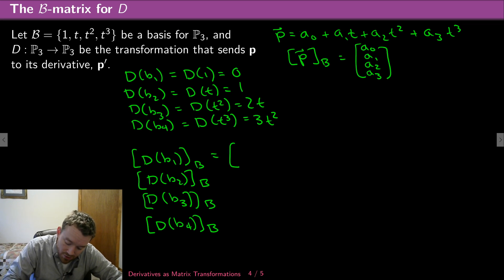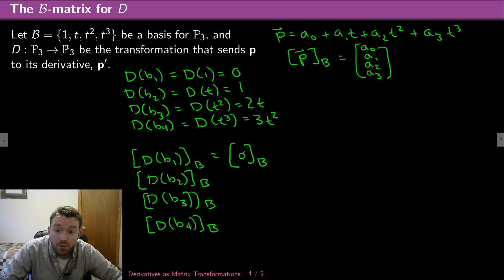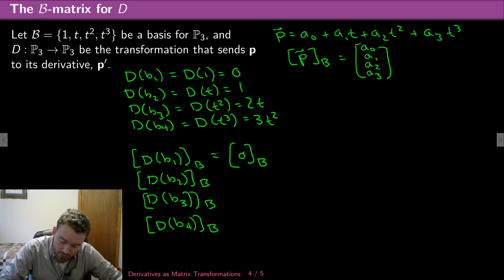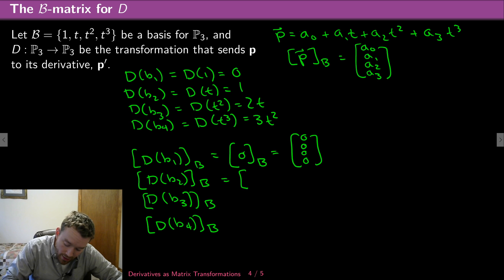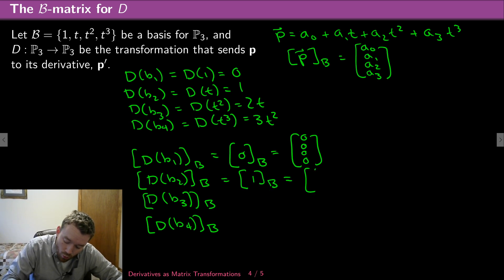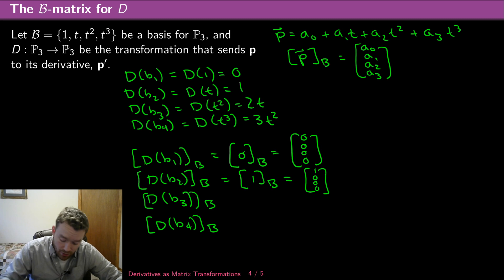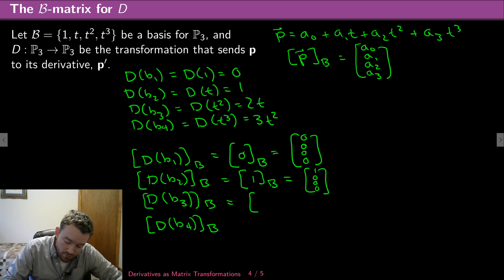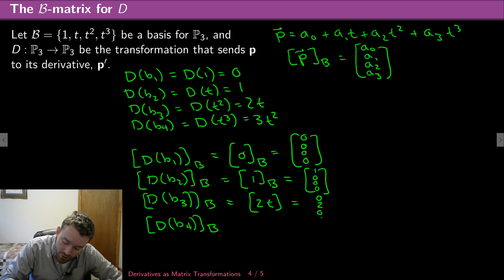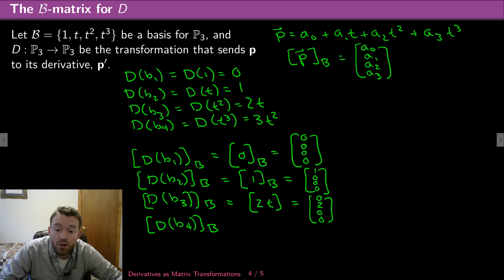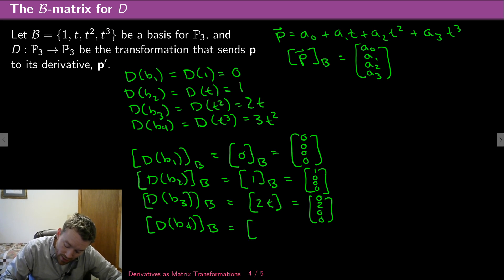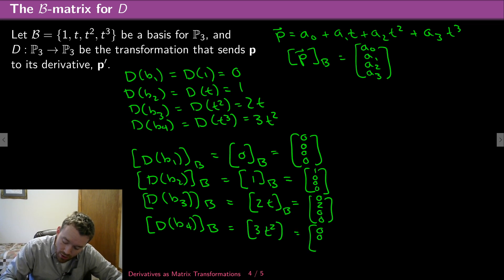The coordinates of 0 are [0, 0, 0, 0]. The B-coordinates of D(B2) — which is 1 — are [1, 0, 0, 0], since the constant coefficient is 1 and everything else is 0. The B-coordinates of D(B3) — which is 2t — are [0, 2, 0, 0], since only the coefficient of t is nonzero. And the B-coordinates of D(B4) — which is 3t² — are [0, 0, 3, 0].